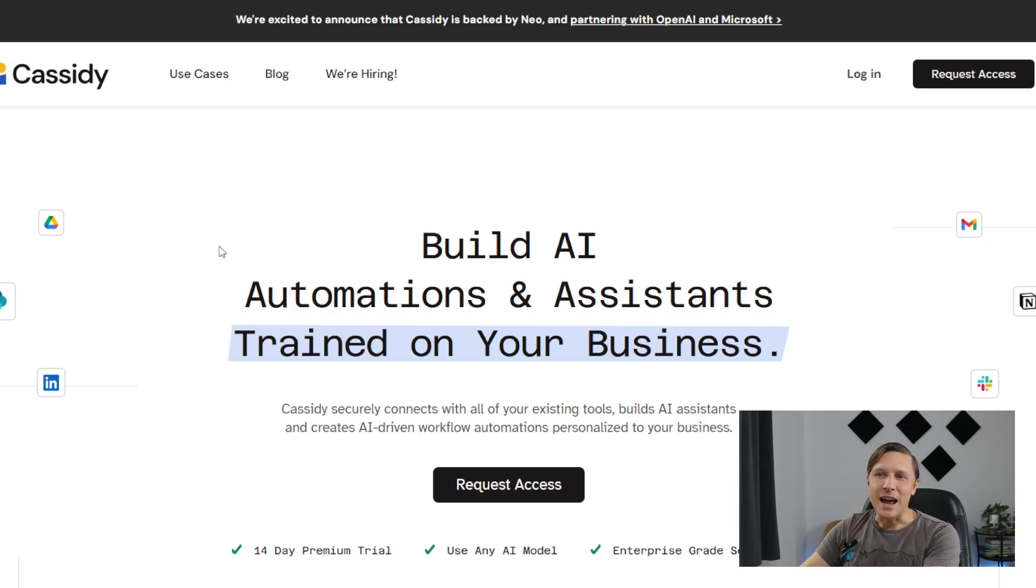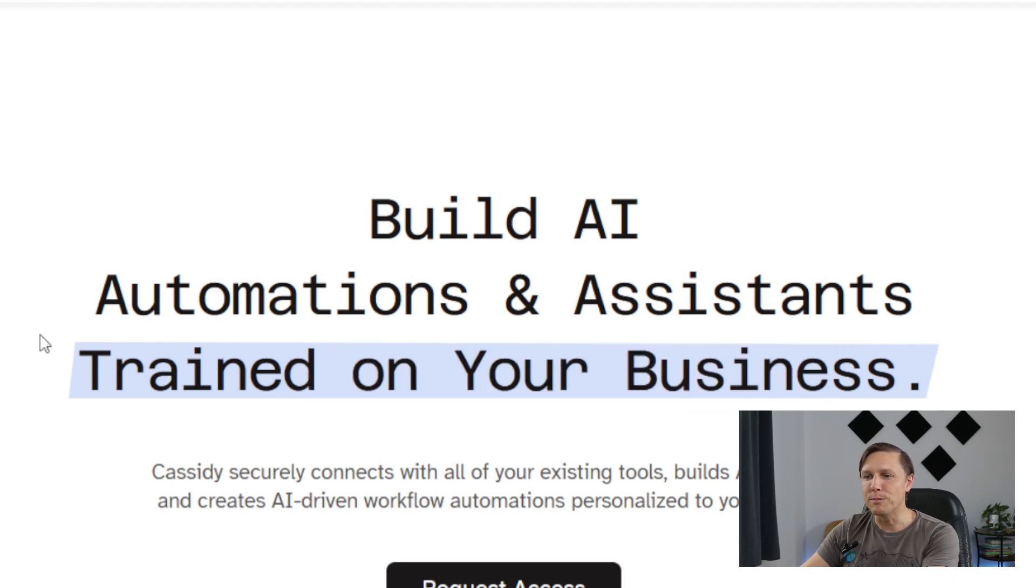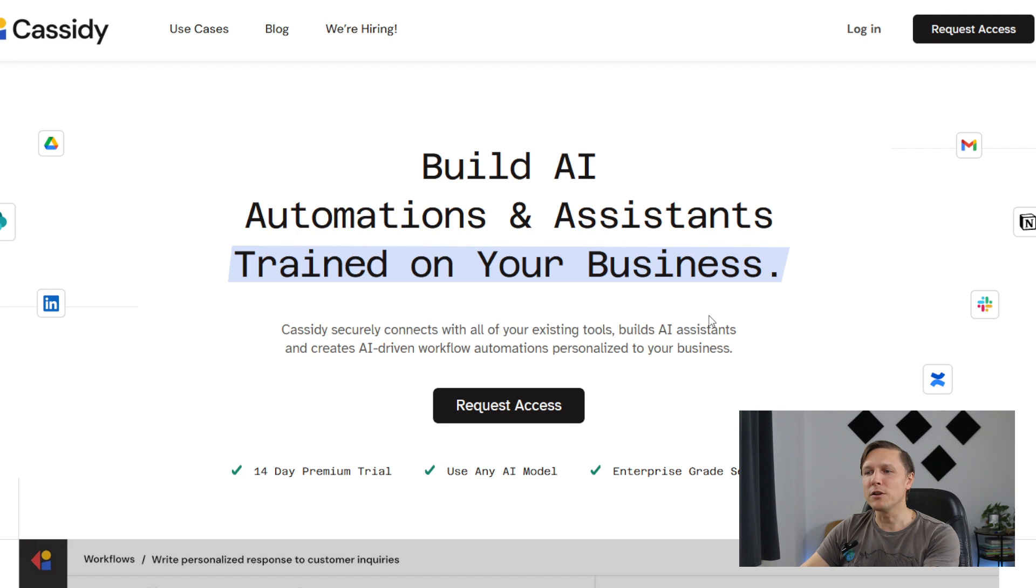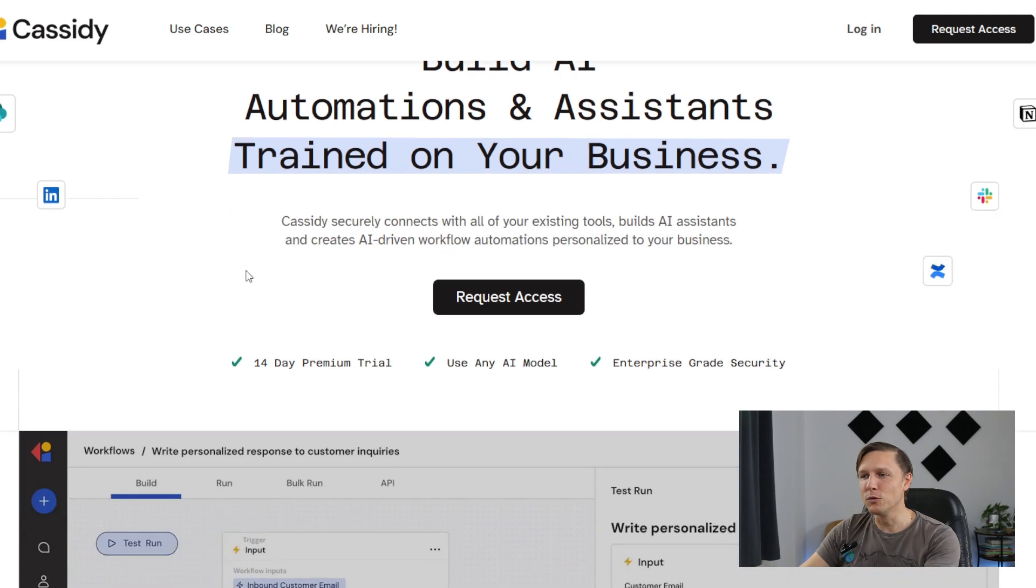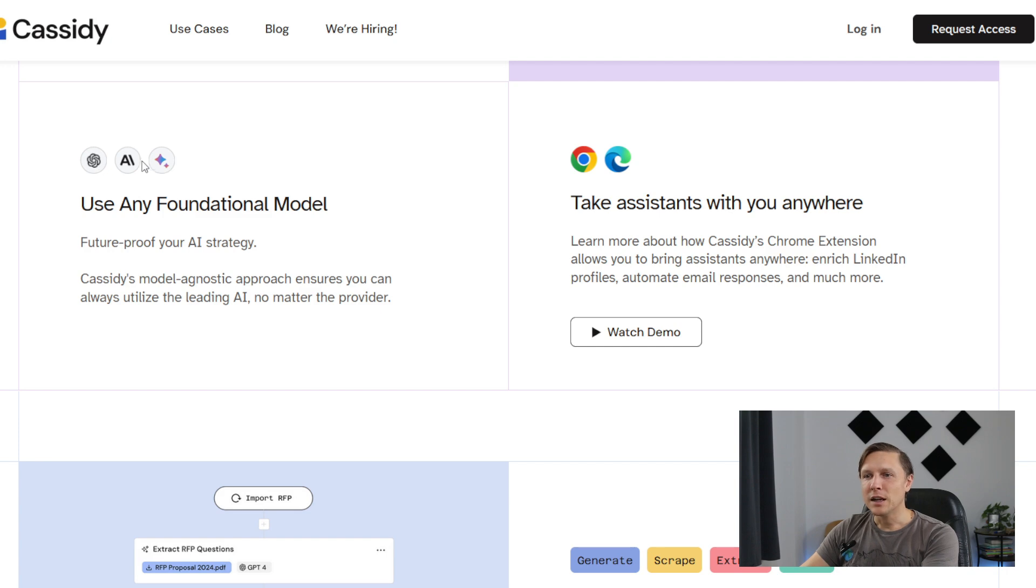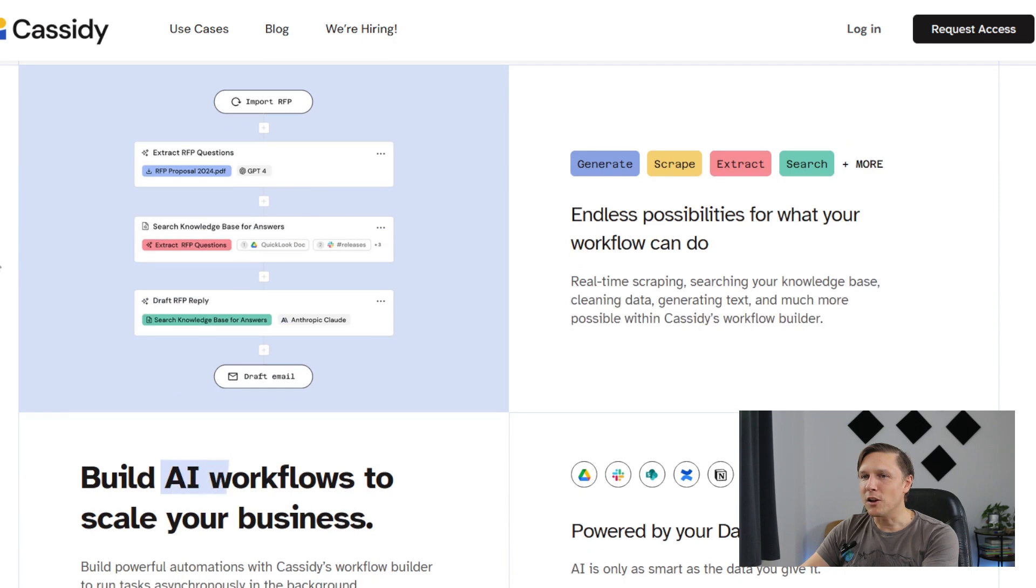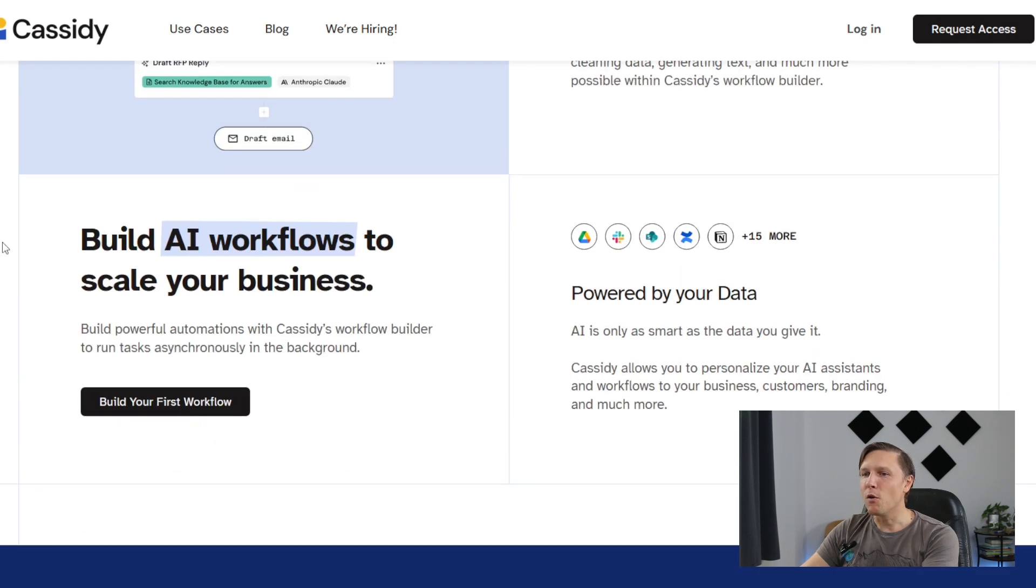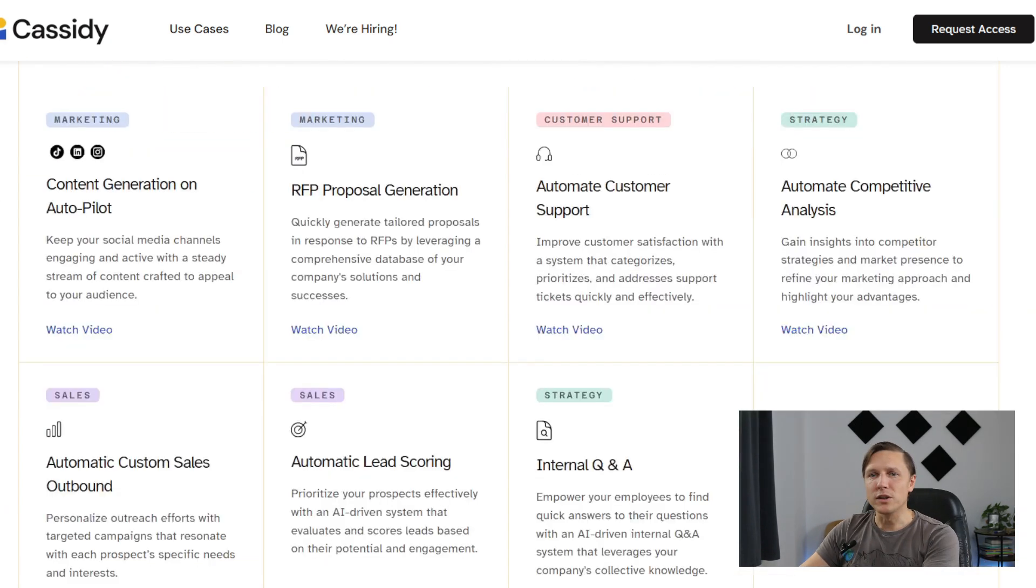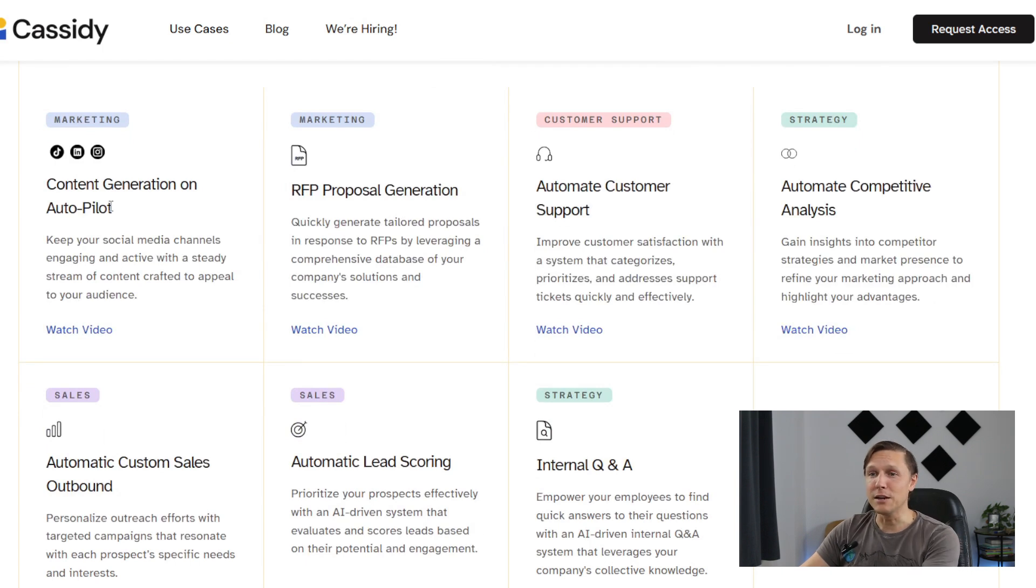The next tool is called CassidyAI.com. Build AI automations and assistance trained on your business. It connects with all your existing tools. You can build AI assistance on your knowledge from your company. You can use any foundational model like ChatGPT, like BART and so on. You can take your assistance anywhere also. It's like a builder for your company workflows for scaling your business and really getting productive with your data.